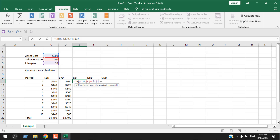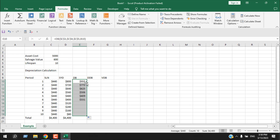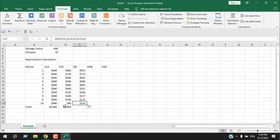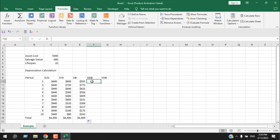Enter the salvage value, then the lifespan, then the period. Close parenthesis and press Enter. Double-click to autofill, and you can see depreciation is higher at the beginning and lowest at the end of the asset's lifespan. Using AutoSum, the accumulated depreciation is 4400.